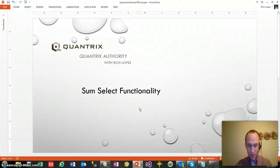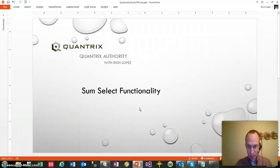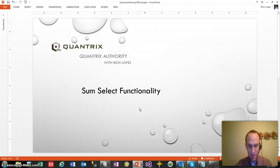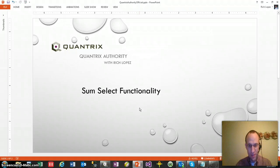Hello, welcome to another video of Quantrix Authority with Rich Lopez. I'm excited you could join me today. Today I want to show you some awesome functionality in Quantrix, known as the select function, and we're going to use that with the sum function as well.